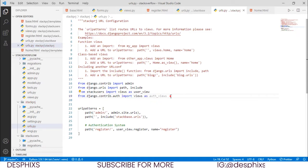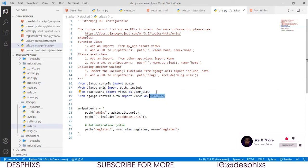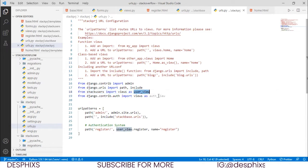If you watched the last video you'll understand why I did this. If I imported views from django.contrib and also from stack users, those two views would clash. So by giving them different identifiers — user_views and auth_views — whenever I call a view from each location I use the right alias.